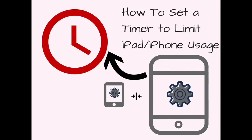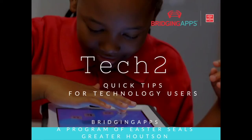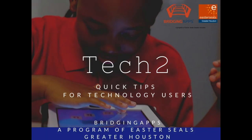We know the importance of limiting screen time and sometimes we know that giving your child a certain amount of time to play freely is exactly what they want. If you're looking for a way to keep someone in a particular app, you'll want to check out our Tech 2 on Guided Access. We're glad you joined us for this edition of Tech 2, and we look forward to seeing you next time.